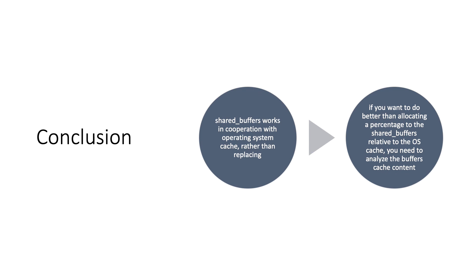This wasn't intended just as academic knowledge. Believe it or not, all this information is useful for determining how large your shared buffer cache should be.